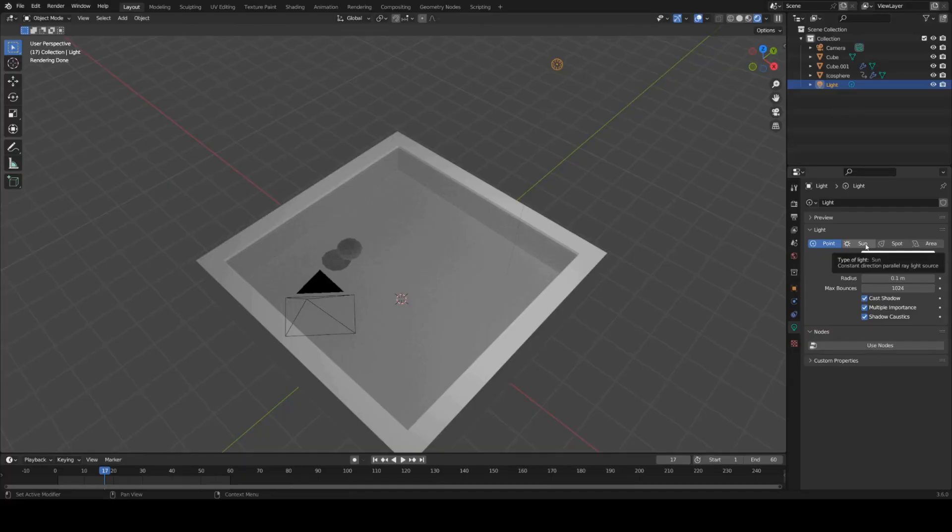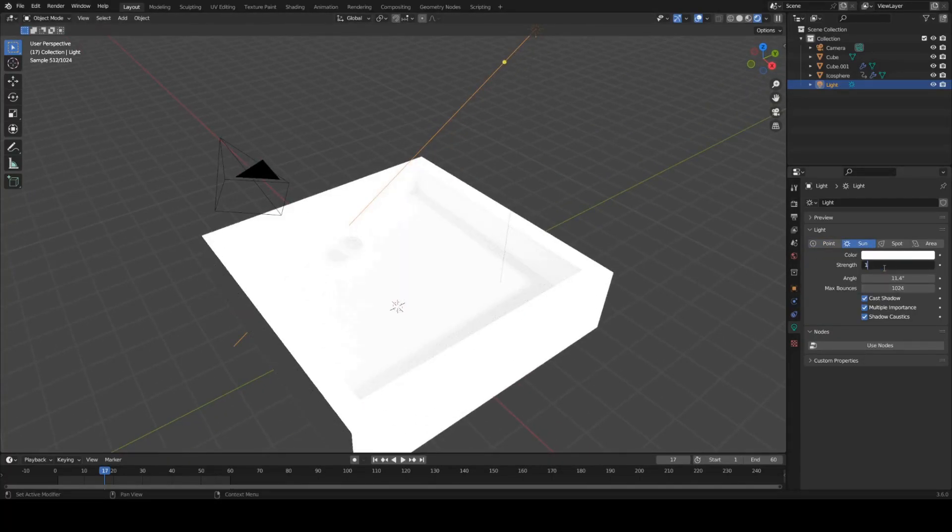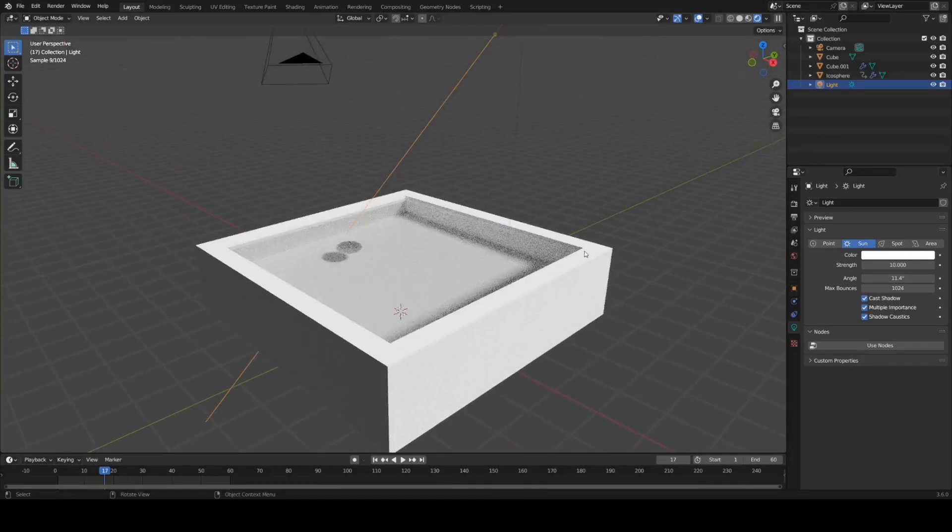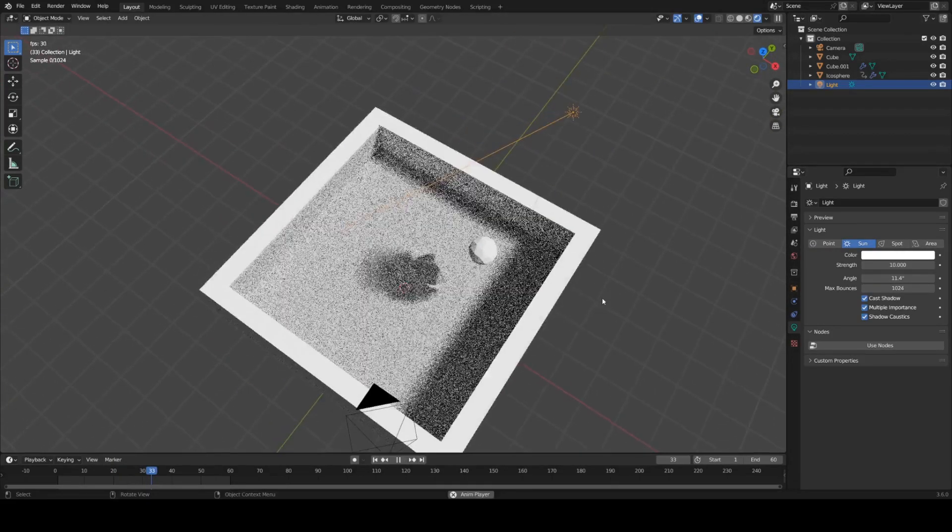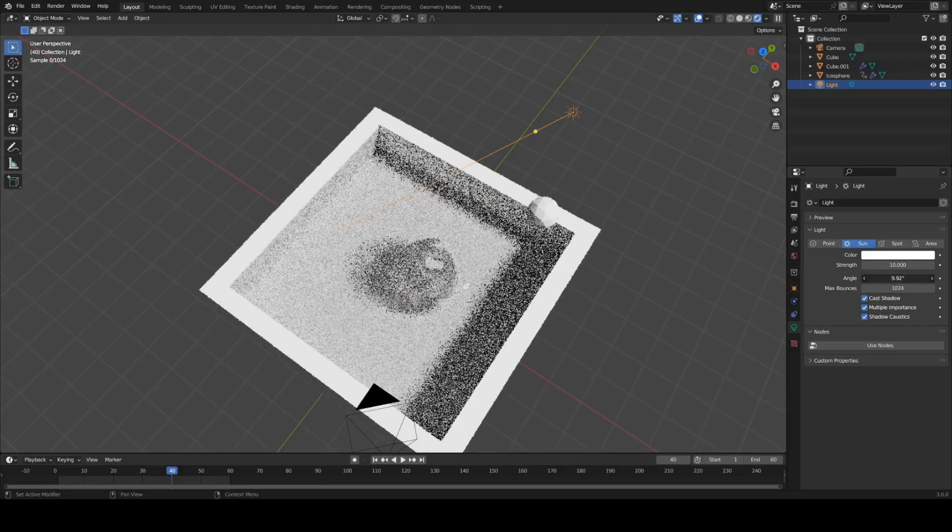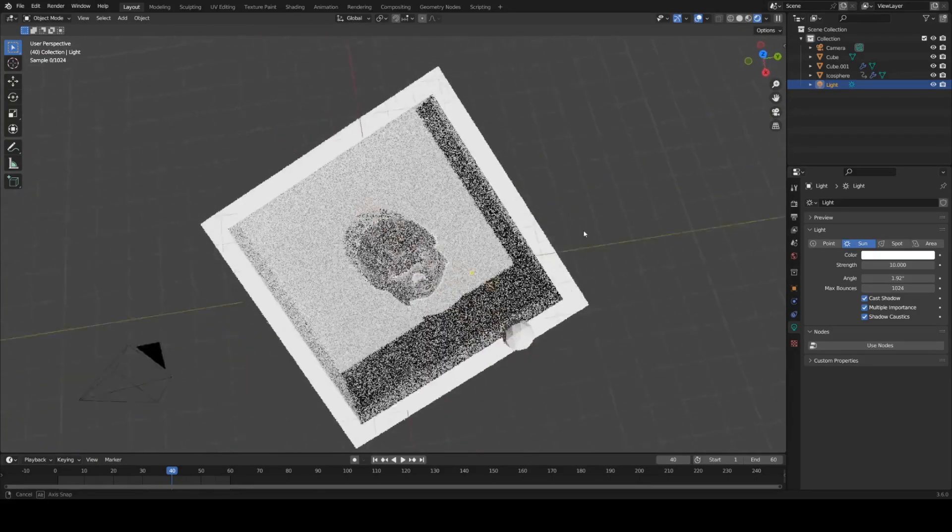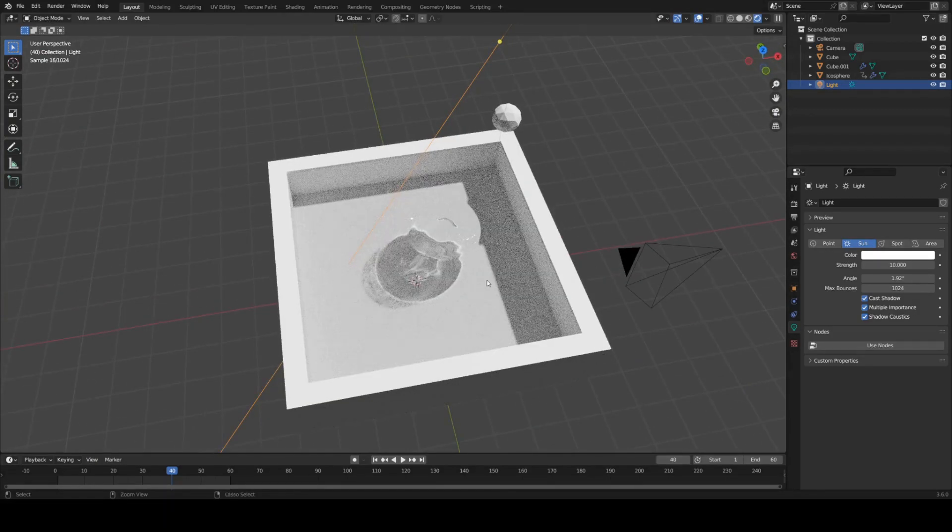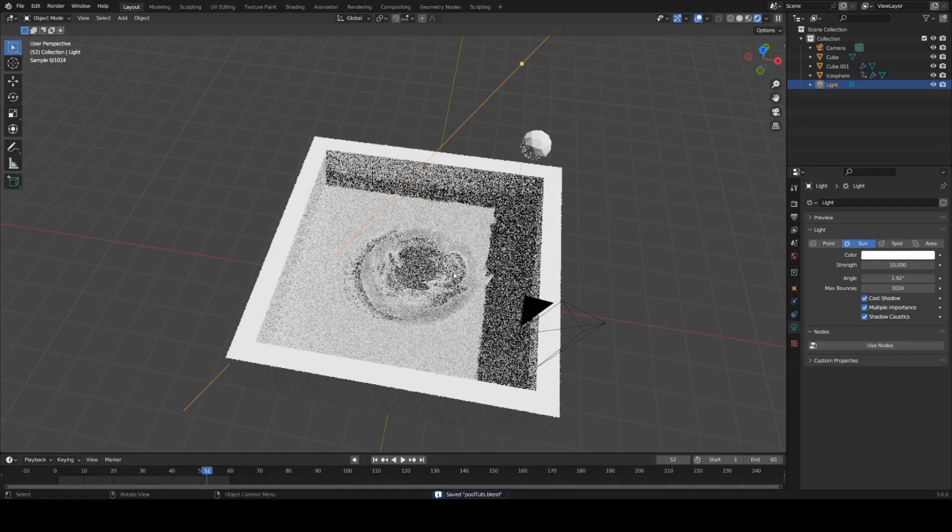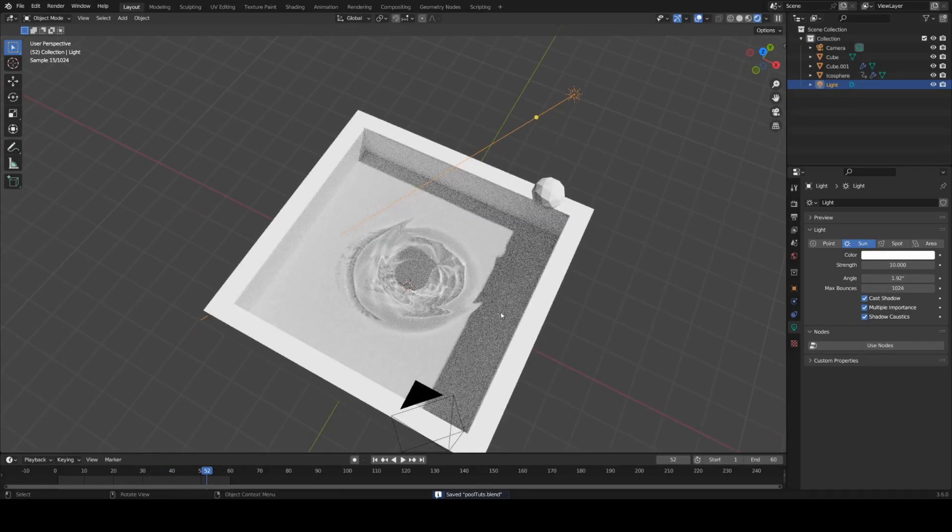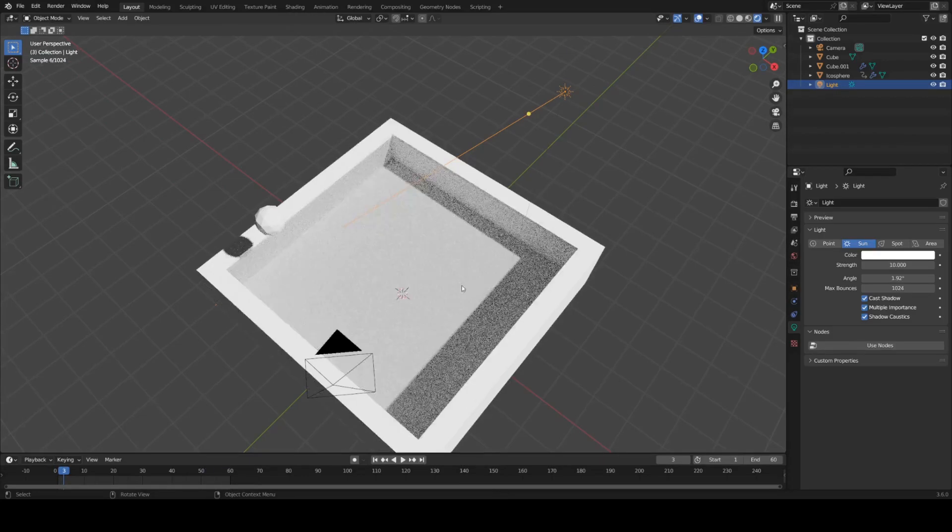I'm going to set this to sun so we get a directional light. It's way too bright. So I'll set this to 10. And then I'll decrease the angle a bunch because the light's a bit too soft now to really see any caustics. And sweet. We can see some beautiful caustics at the bottom of our pool right underneath where all the ripples are. That looks sweet.